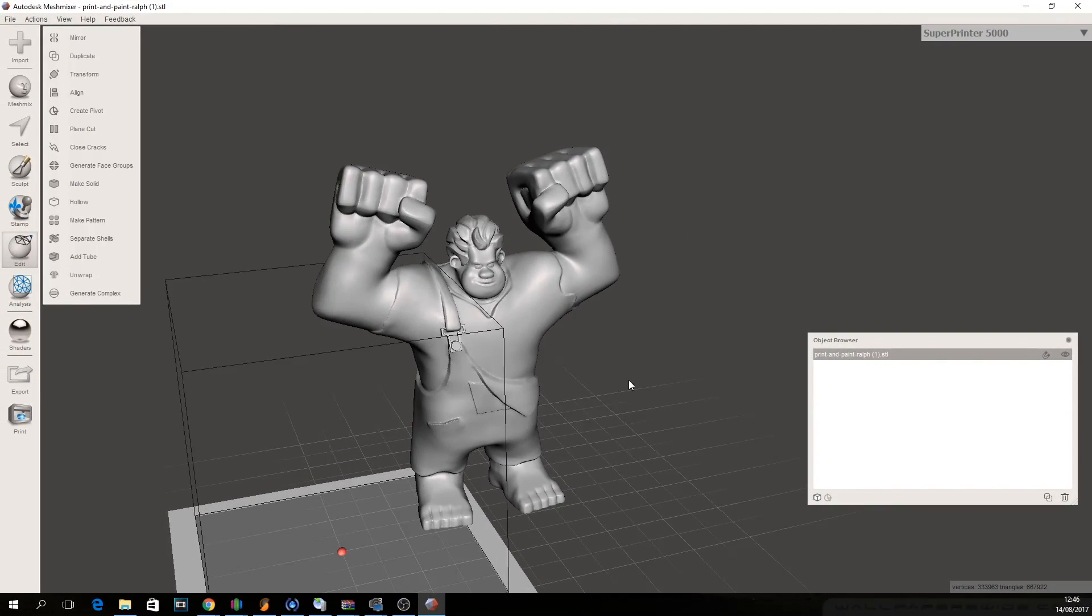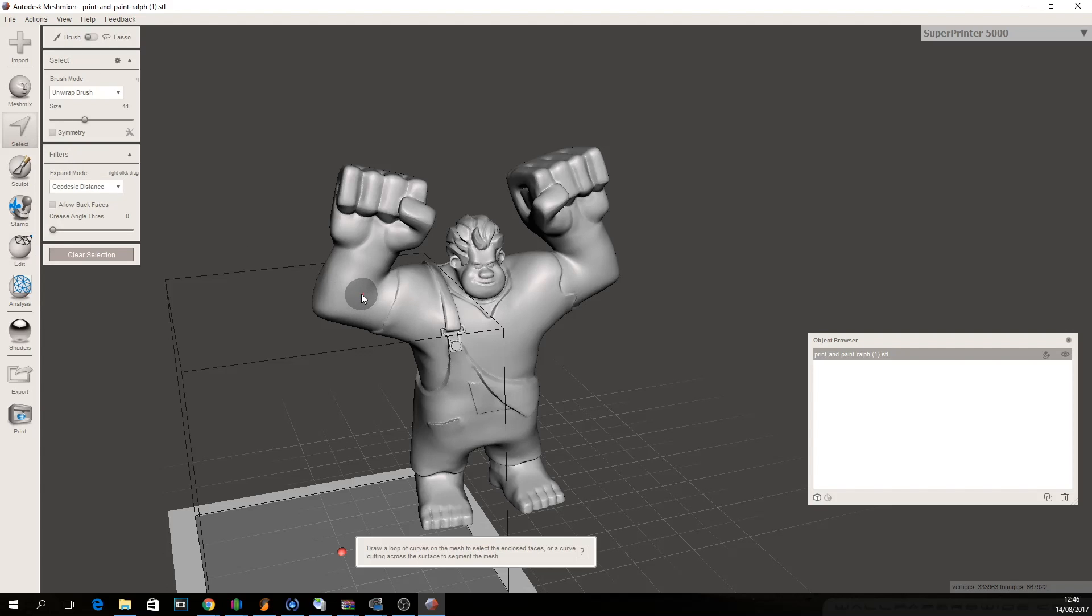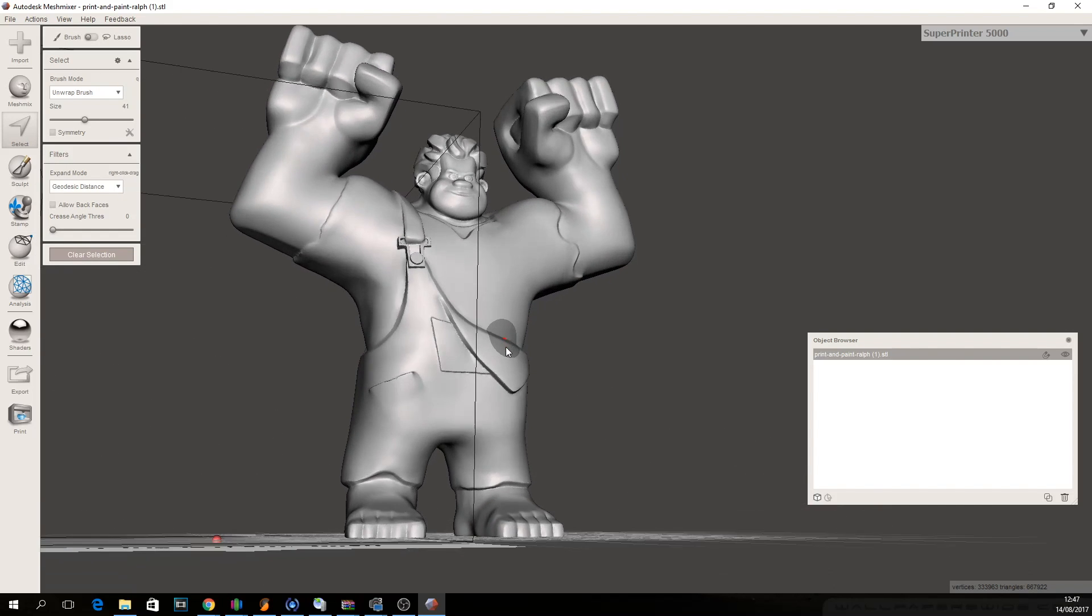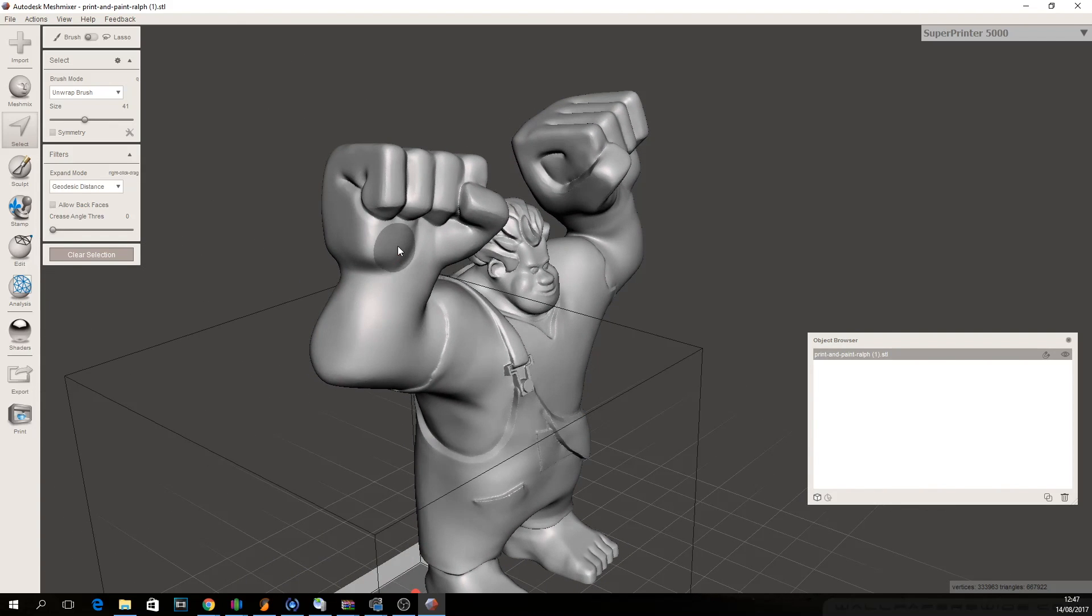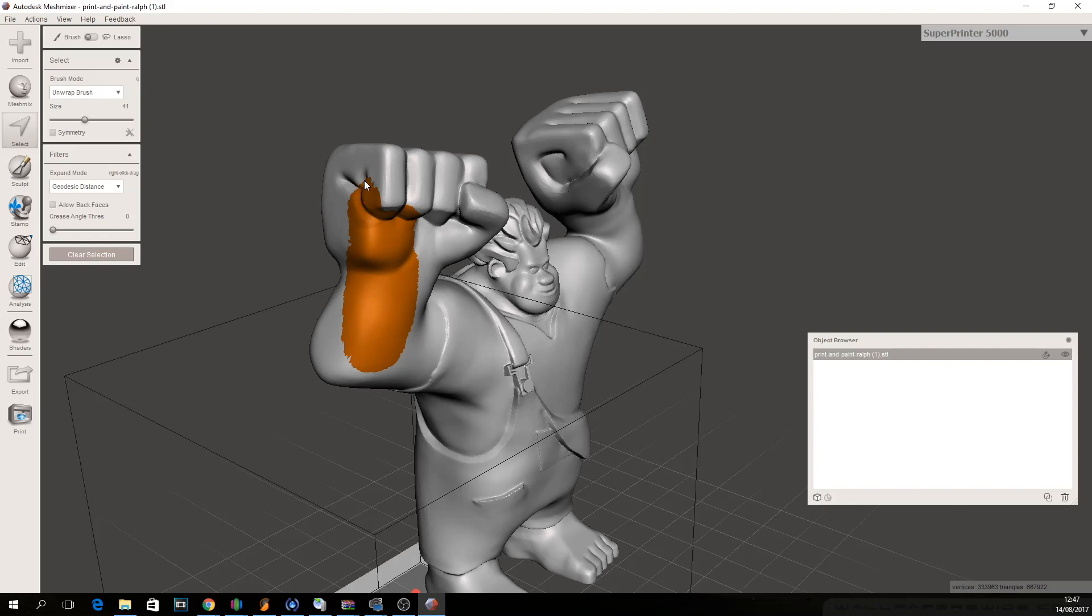Now the first thing you're going to do is open Mesh Mixer which you can download for free and import the model into it. Click on select and you see the circle with a shade. This is going to highlight an object so if you left click and drag you can see that it starts painting it and we're going to use this to select an area.